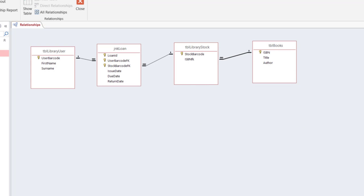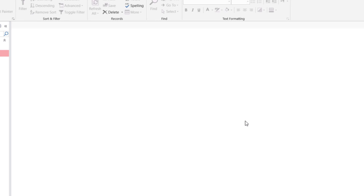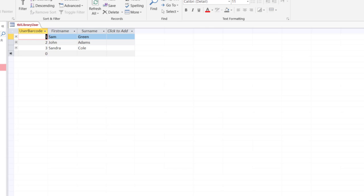So when you populate data in each one of them and establish the relation because of the relationship you'll be able to see that the data gets related. Now whenever you establish relationship always make sure that you save. Save button is located in the top left corner or you could press control S on the keyboard which is a keyboard shortcut for saving the document. Now you can hit close. Now one by one we can enter data in each one of them and then we can see what the output looks like.